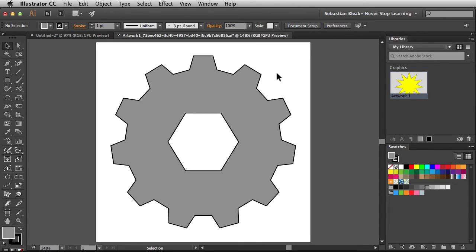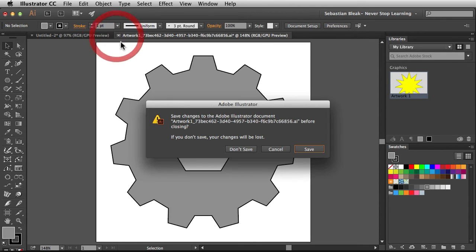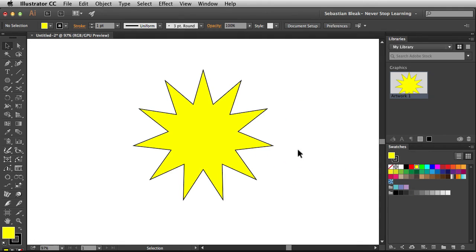To save this off, I'm just going to close the document, make sure I choose the option to save, and it's going to be updated over here in my libraries panel.